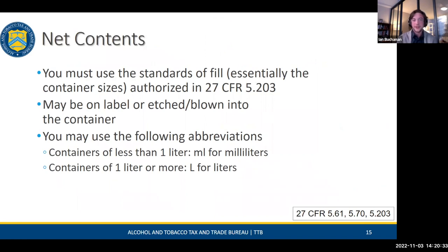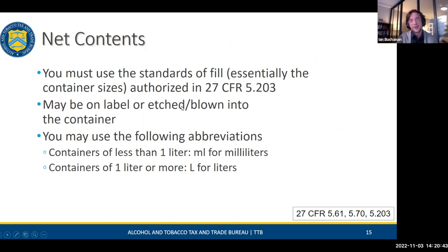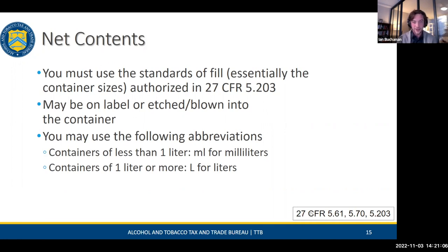The net content statement covers container sizes. Distilled spirits must be filled in one of the standard sizes: 50 mL, 100, 200, 355 mL (metal only), 375, 700, 720, 750, 900, 1 liter, 1.75 liter, and 1.8 liter. Any distilled spirit has to be in one of those set sizes to be sold in the States. If you're importing from a European company, 500 mL will not be accepted — it must be in one of our standards of fill.